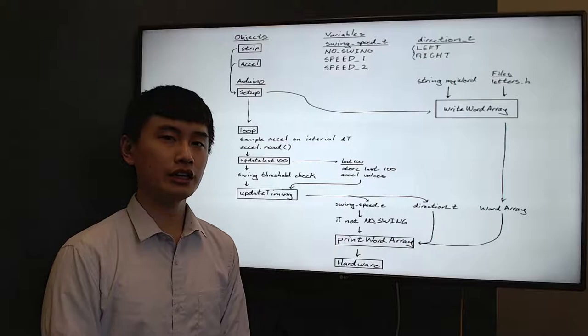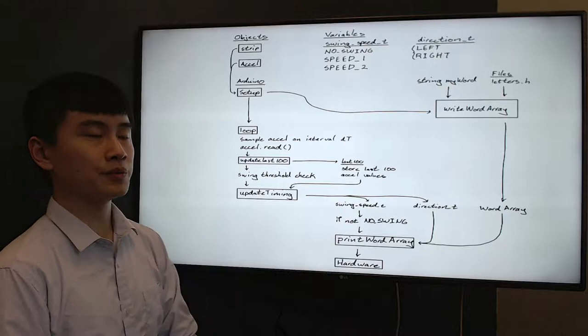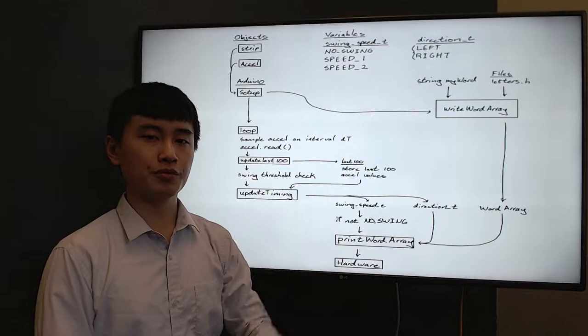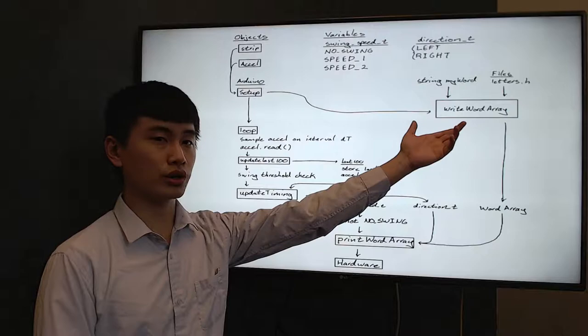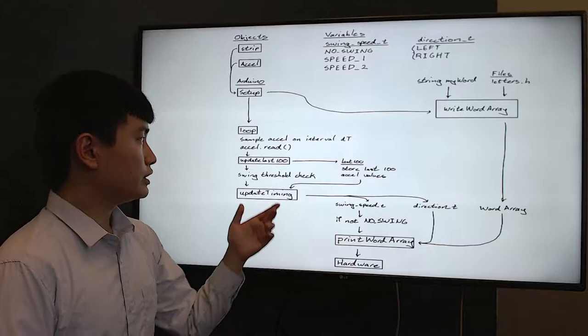With our hardware assembled, we have a lot of software to make everything work together. Our LED strip and accelerometer have pre-built libraries that we use to create custom objects. We also have custom variables that determine the swing speed and the direction of movement. In the setup of our device, we take a provided string and we convert it into an array that can be used later to display text on our device.